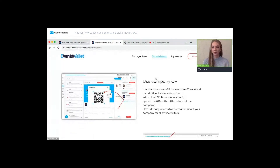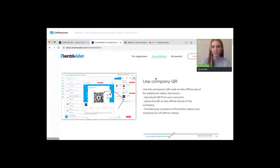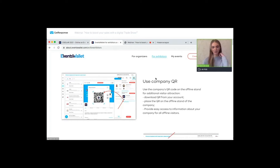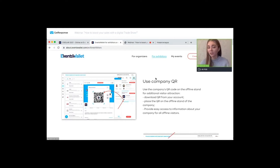You can share those QR codes with your customers and potential clients, and you can share the QR code during an offline event to attract more visitors from offline to online. The QR code can be used at an actual offline booth for additional visitor attraction — all you need to do is download the QR code from your account, print it out, and place it anywhere you would like.